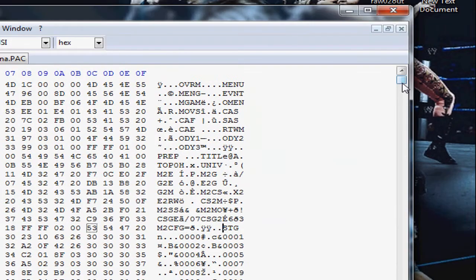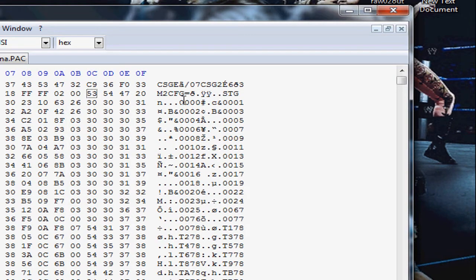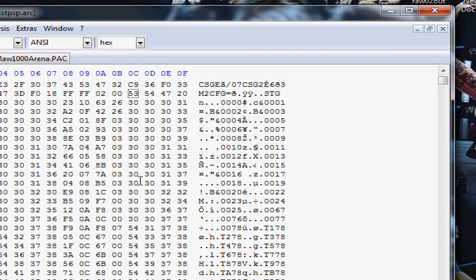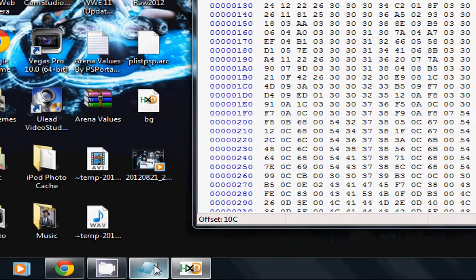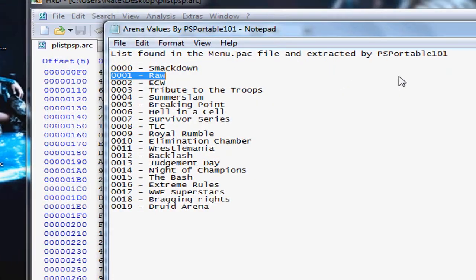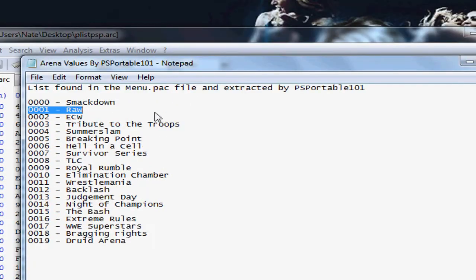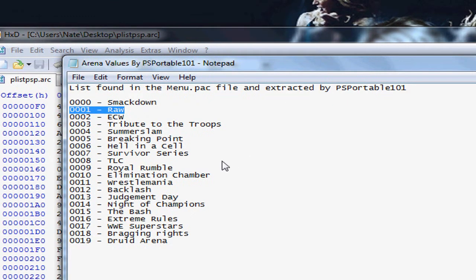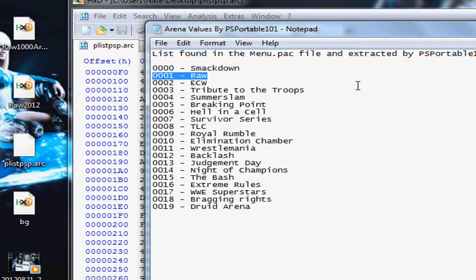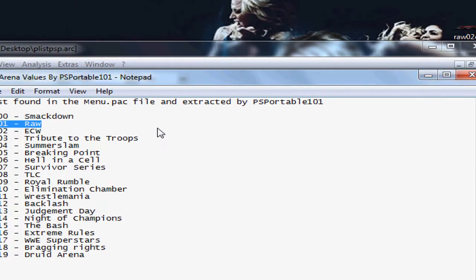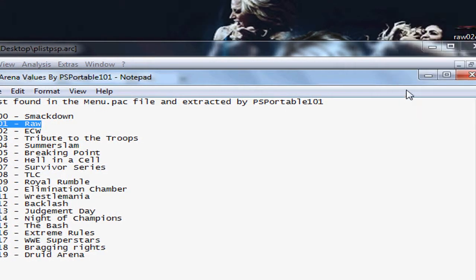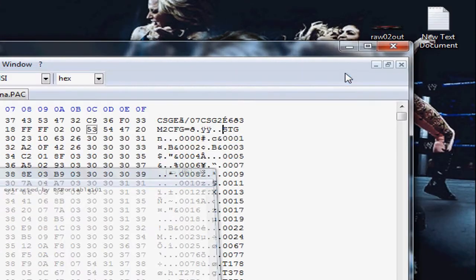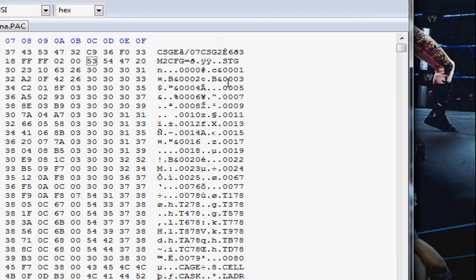It makes no sense searching anything because it's right here in front of you. As soon as you open the PLISPSP.ARC file, you should see STG right here. You could scroll down just a little bit, not much. All of these right here are the values of the arena. You want to go back to the arena values and look at which one is which. 0000 is Smackdown, 0001 is Raw, and so forth. I want to replace 0001, which is the Raw arena.